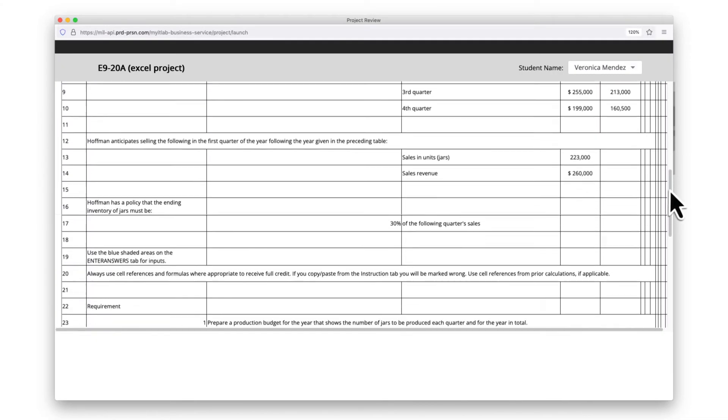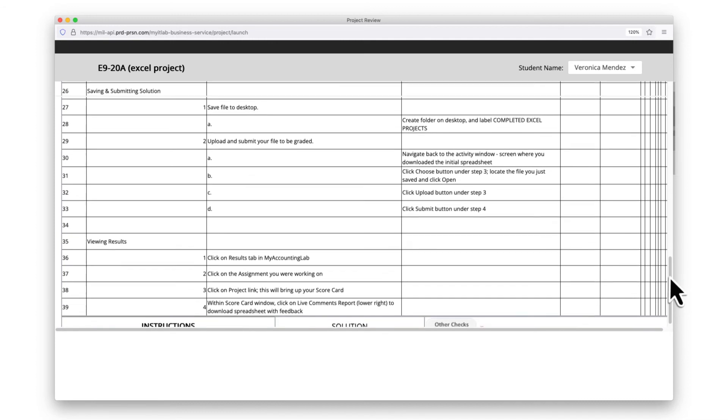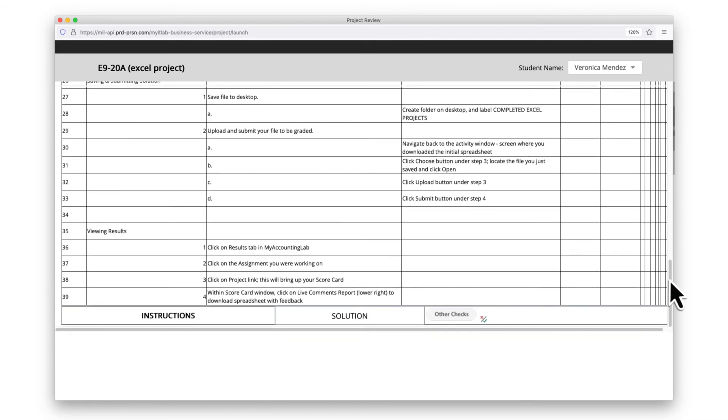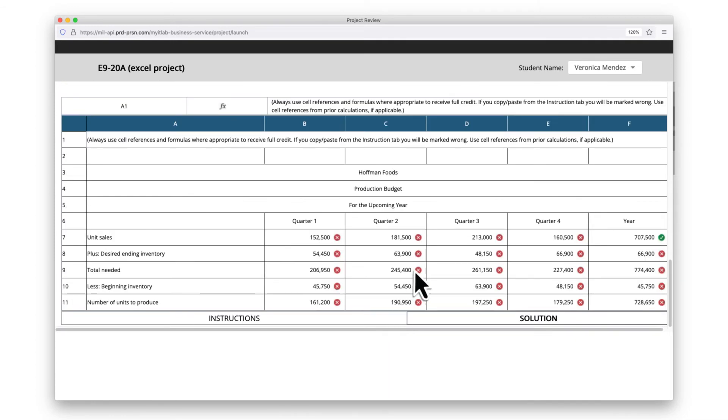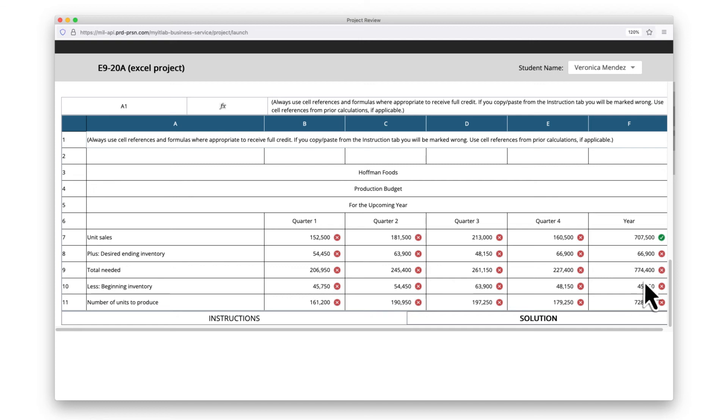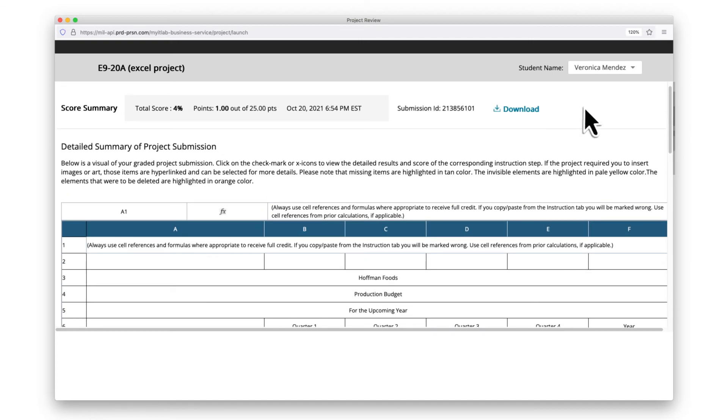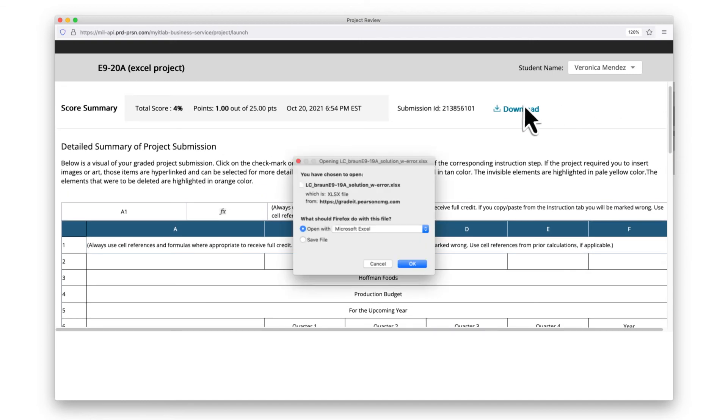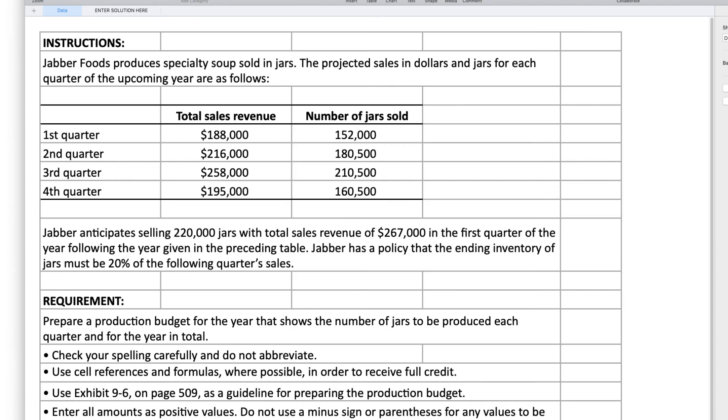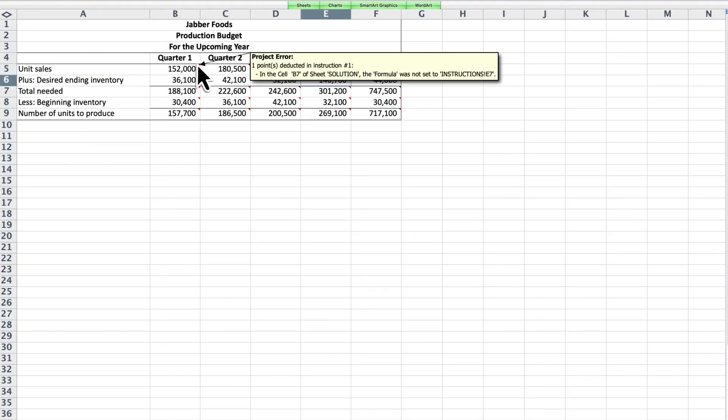Students then receive personalized feedback to help them check their understanding. By working directly in Excel instead of a simulation, they gain real-world experience with software they'll use in their careers.